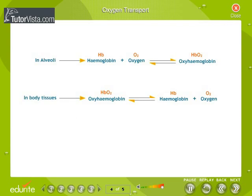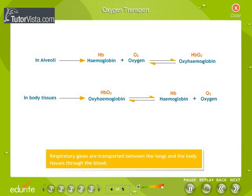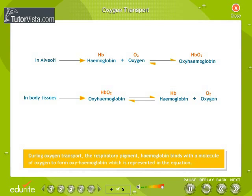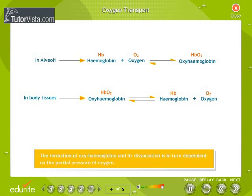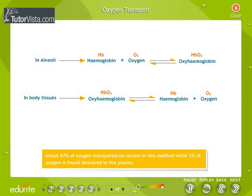Oxygen transport: respiratory gases are transported between the lungs and the body tissues through the blood. During oxygen transport, the respiratory pigment hemoglobin binds with a molecule of oxygen to form oxyhemoglobin. Oxygen is transported in this state to other tissues of the body. In the tissues, oxyhemoglobin quickly dissociates into oxygen and hemoglobin. The formation of oxyhemoglobin and its dissociation is dependent on the partial pressure of oxygen. About 97% of oxygen transportation occurs in this method, while 3% of oxygen is found dissolved in the plasma.